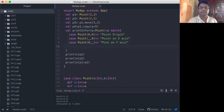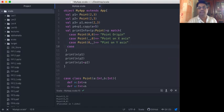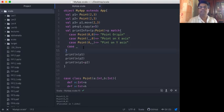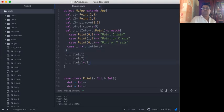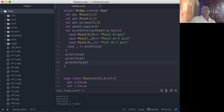We also define a default case for any other situations — we just print the point as we want. Now I call this printInfo function with Point P1. P1 is Point(2, 3).